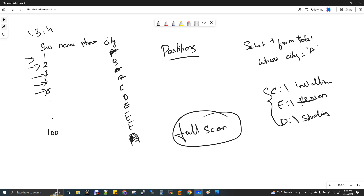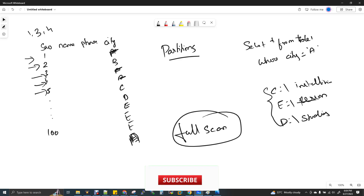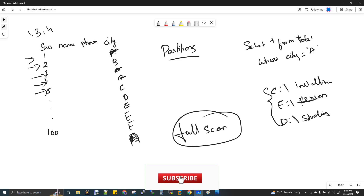Partitions are like a table of contents at the front of a book. If the table of contents is not there, you have to scan the whole book. When the table of contents is there, you know exactly where the data is present. These are some examples I can give you for partitions — you create partitions for the data.